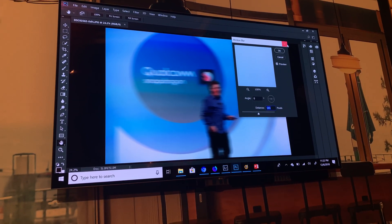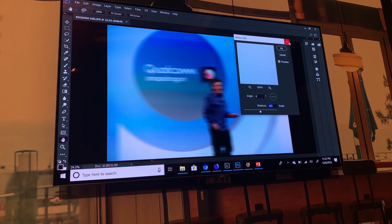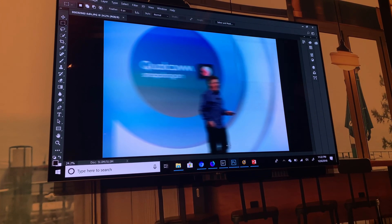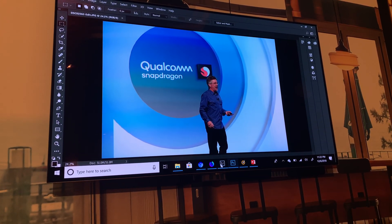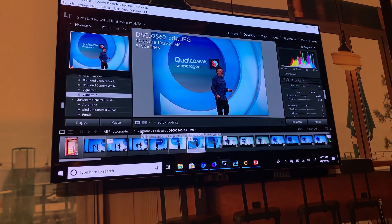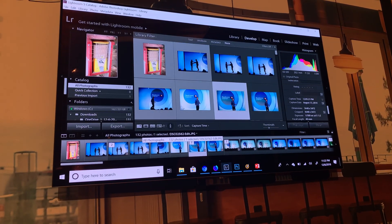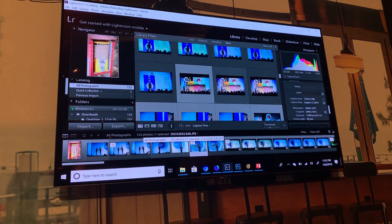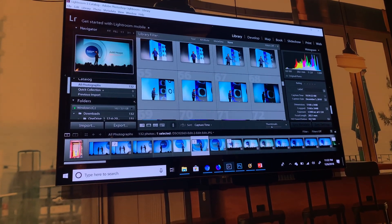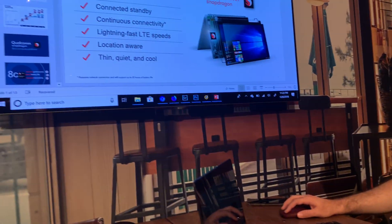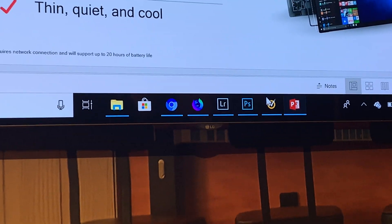Does that slow down as you open more images? At one point I had 15 or 20 — right now I have 132 images open in Lightroom. The whole collection is open here. I also have PowerPoint with the presentation you guys saw today running at the same time.